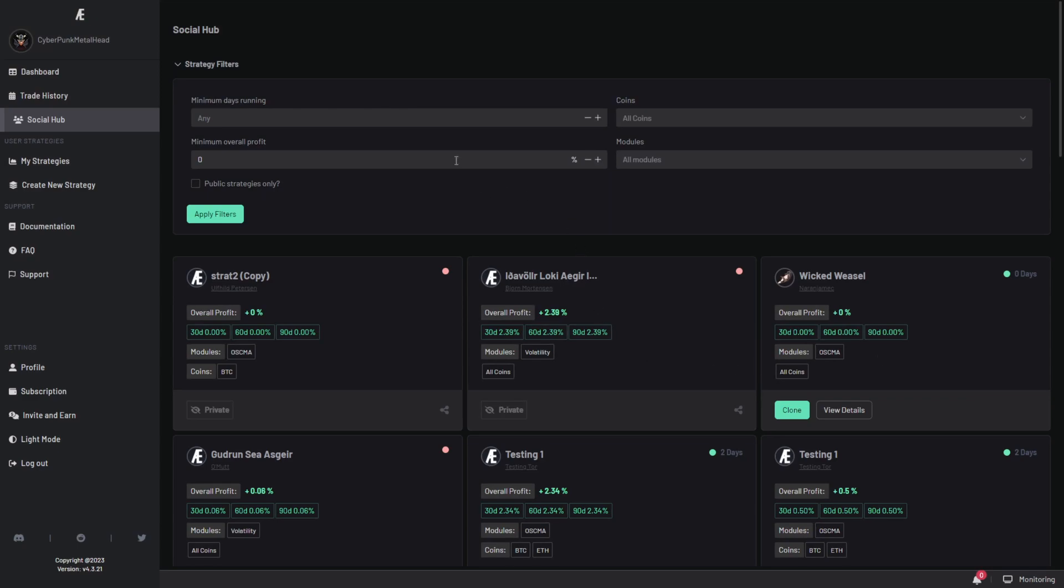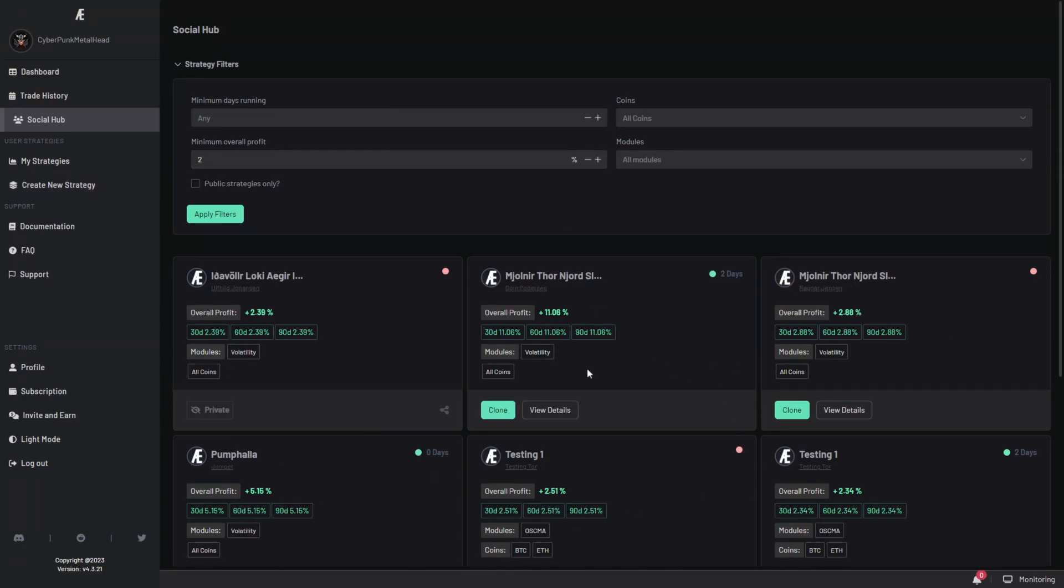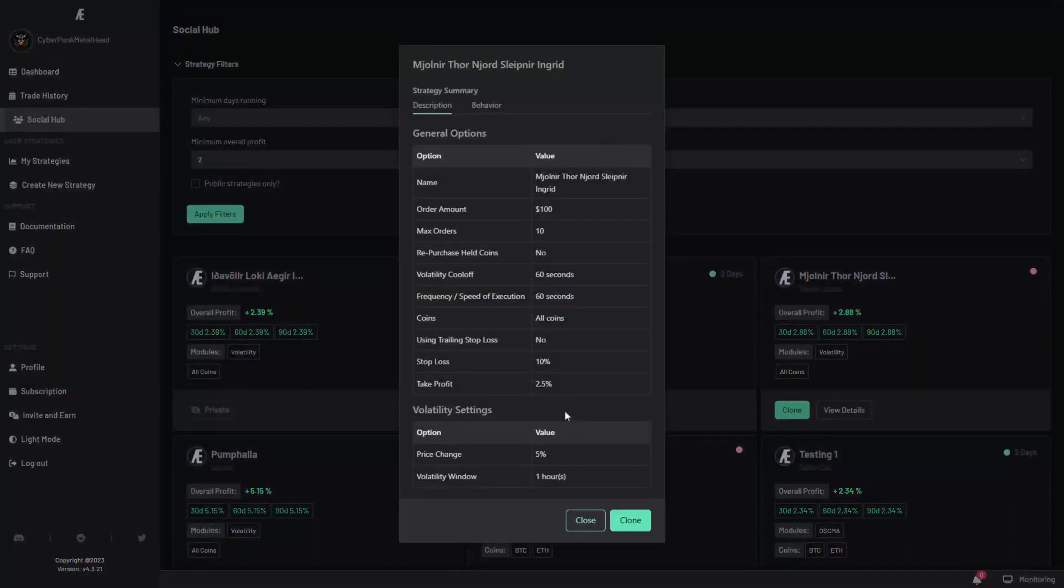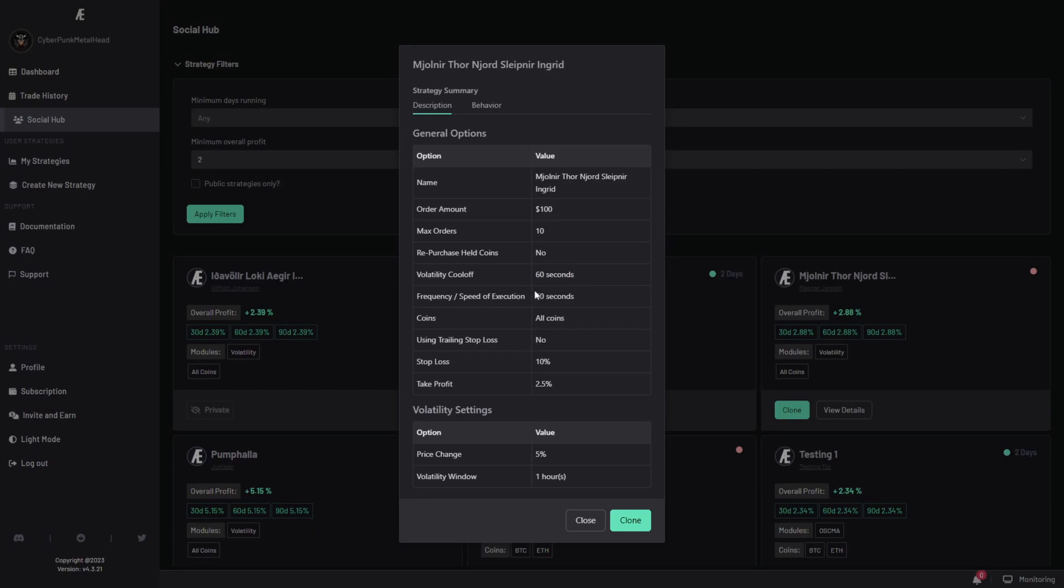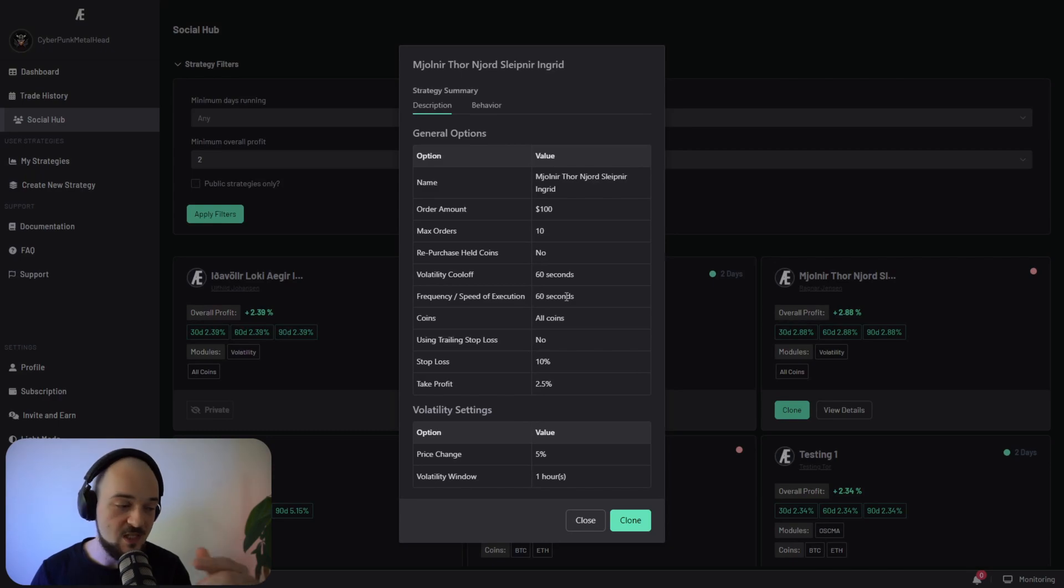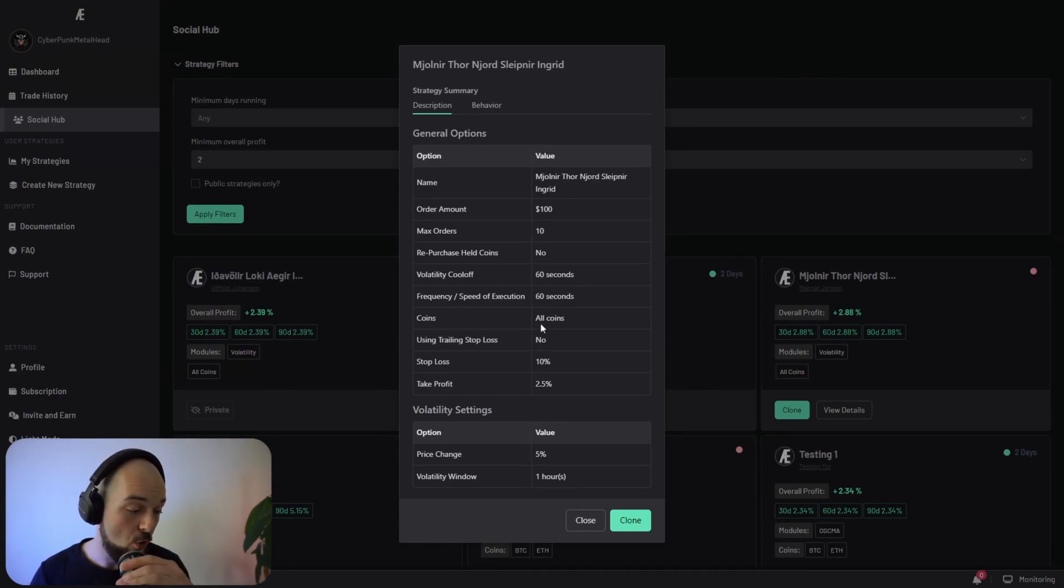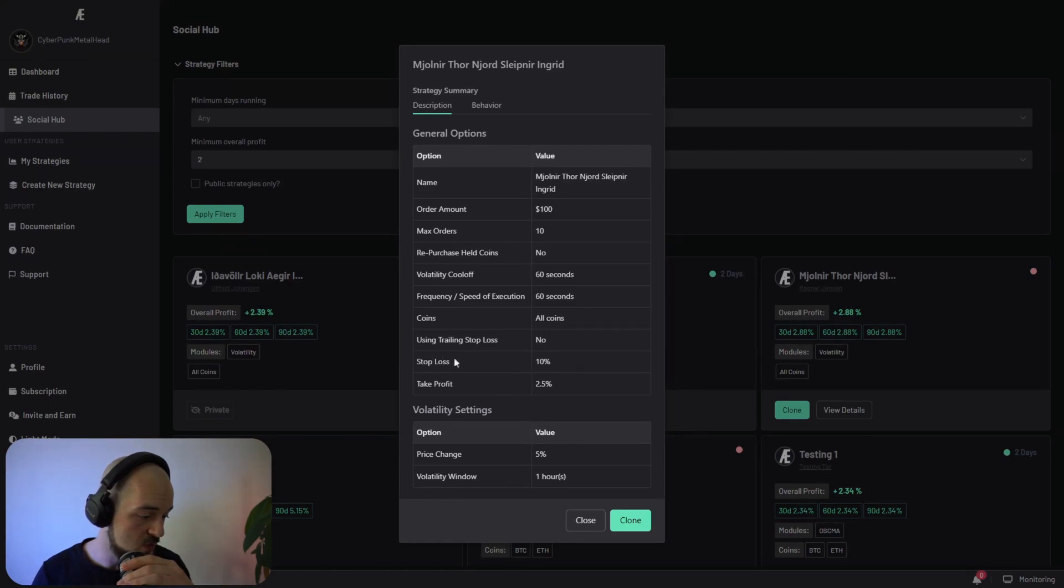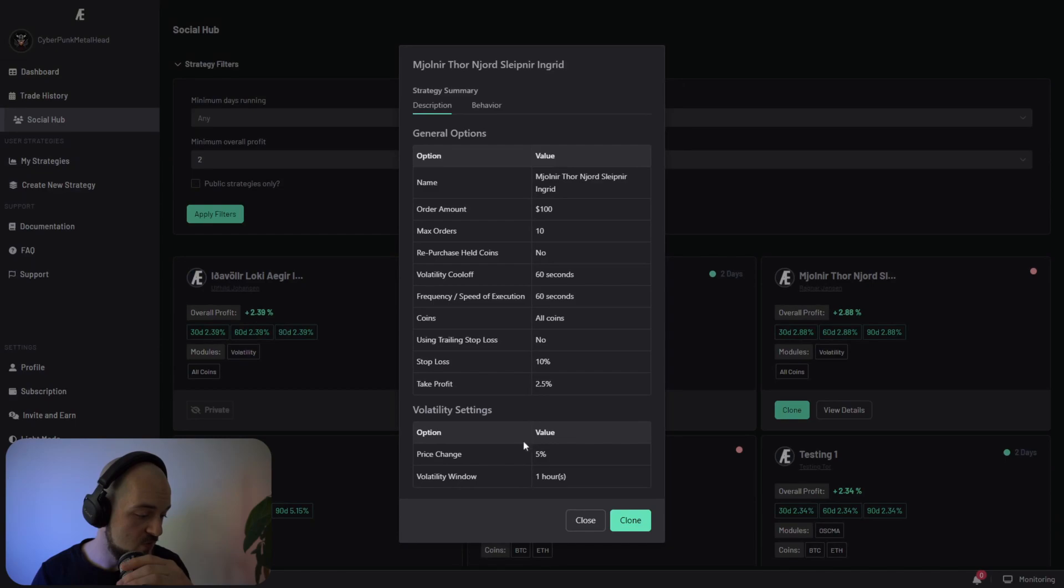But we can also filter by profit. So we can see that we have a couple here with 2%. We also have this one with 11% profit. That's using the volatility module and it's looking for all of the coins. If we look at the details, it has a volatility call off of 60 seconds, which means that it's running its logic every 60 seconds for all of the coins on the exchange without a trailing stop loss, with a stop loss of 10% and a take profit of 2.5%. The price change for this is 5% and the volatility window is one hour.